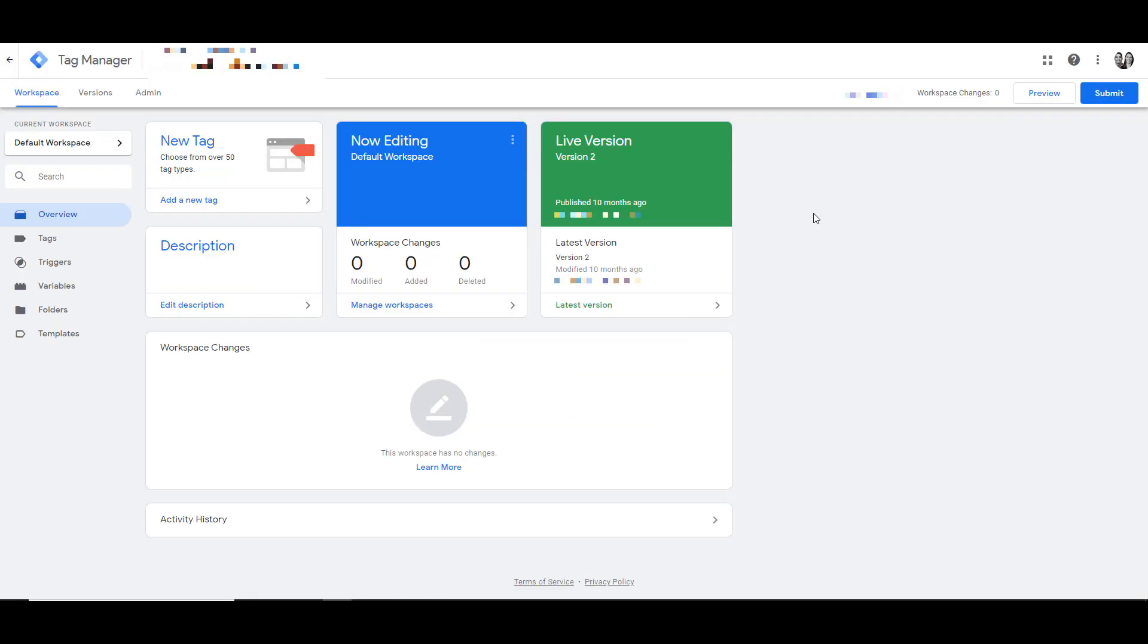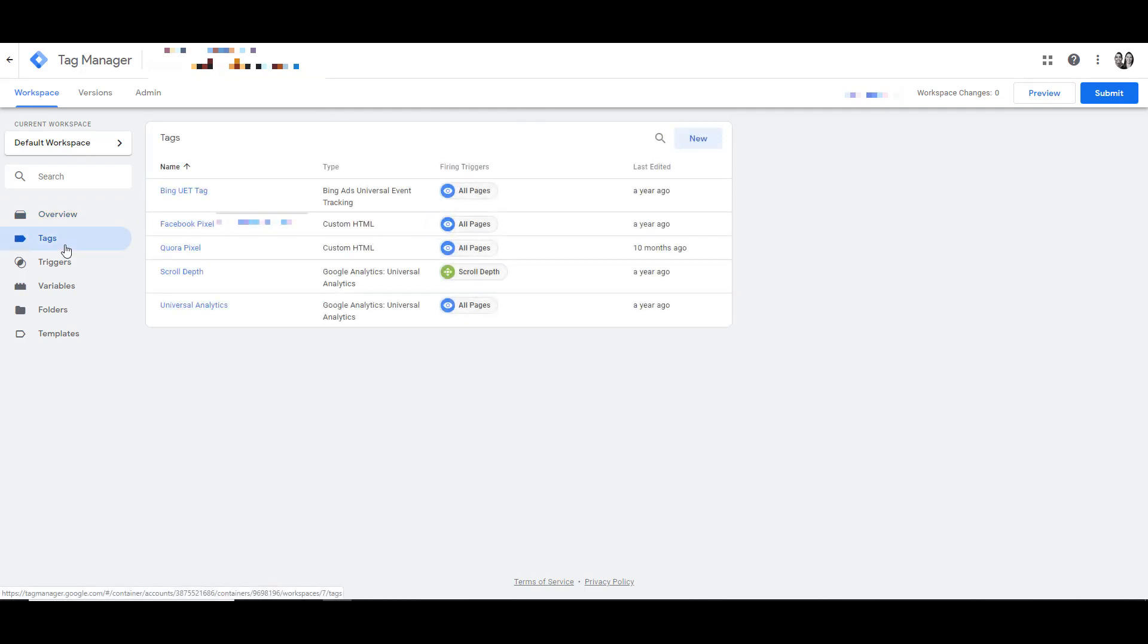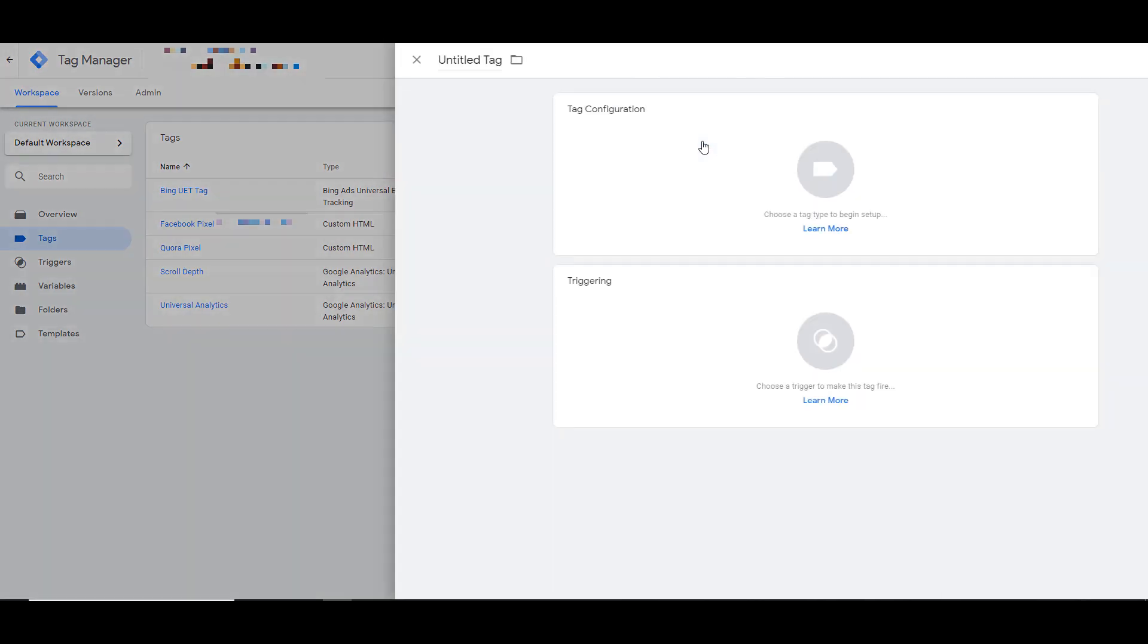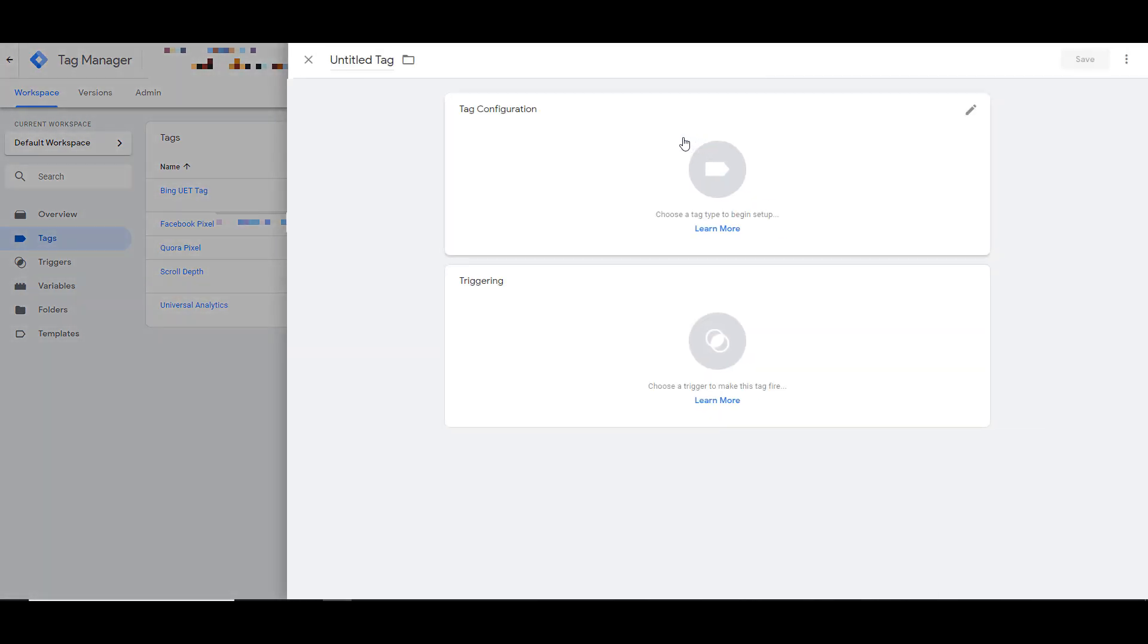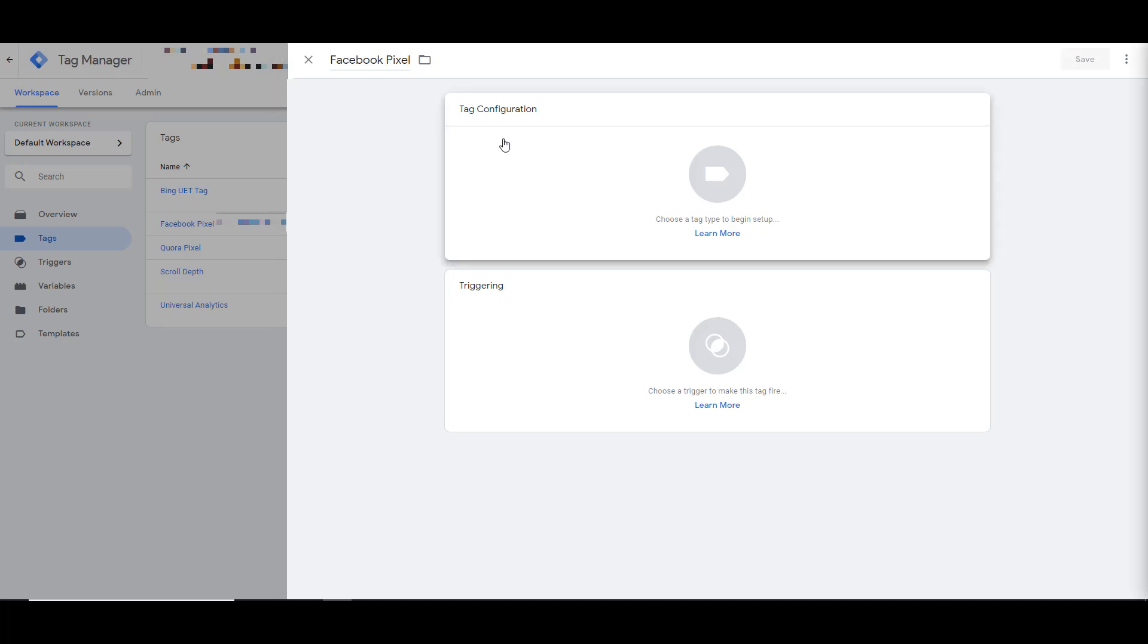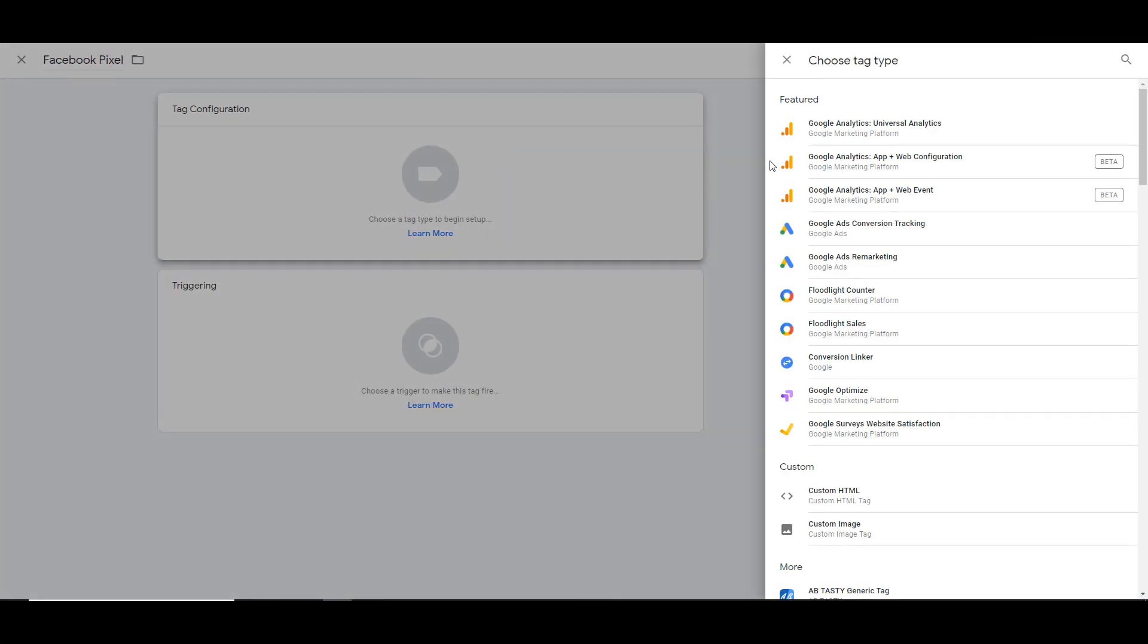The last thing I want to show you how to do is how to add your base pixel in Google Tag Manager and what the different triggers are that you need to have in place. So within Google Tag Manager, you effectively need to just come over to Tags, click New. We can give the tag a name up here at the top. I'm just going to name it Facebook Pixel.